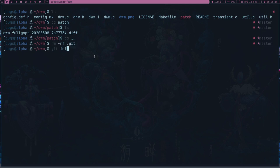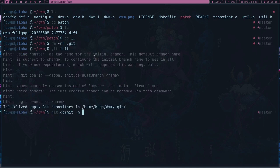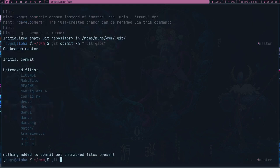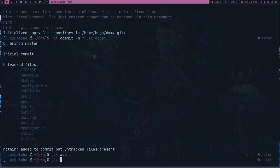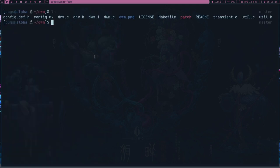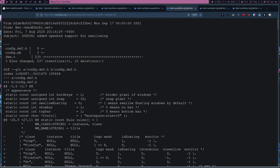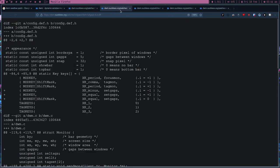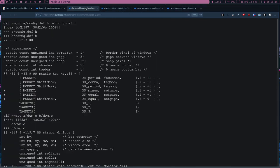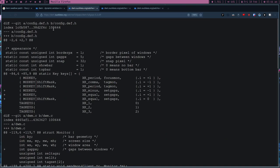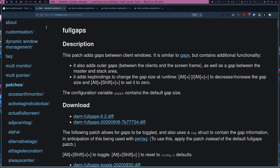Let's commit: git init, git commit with fullgaps done. I'm keeping this tutorial a little tough — I think it should be tough, because if you can't patch DWM, why are you using it? That's a genuine question. You can go use XFCE if you want.